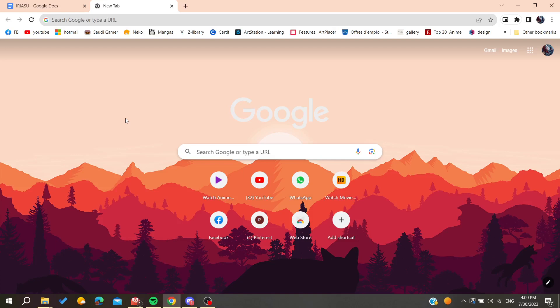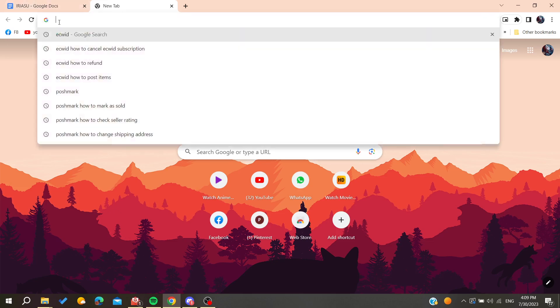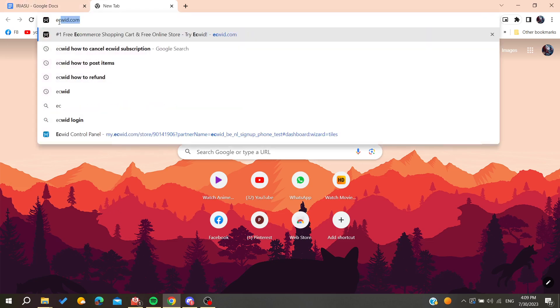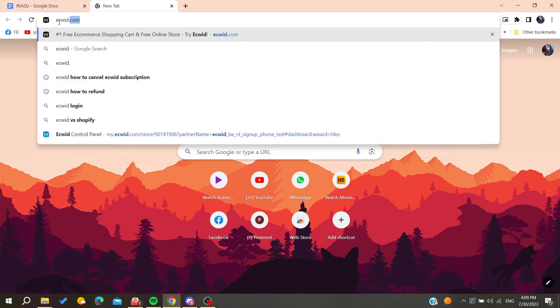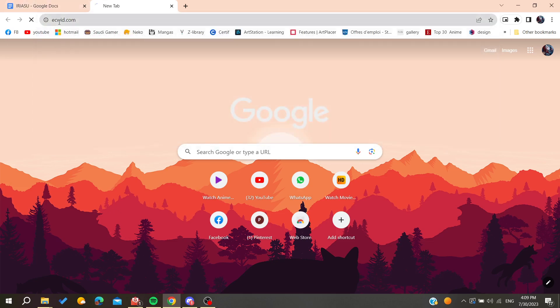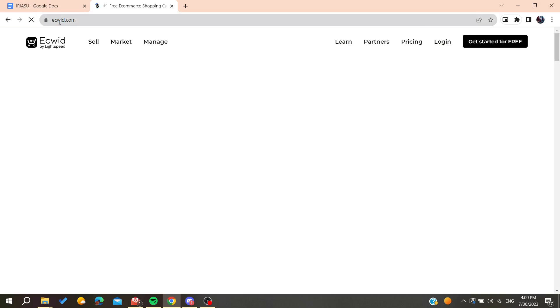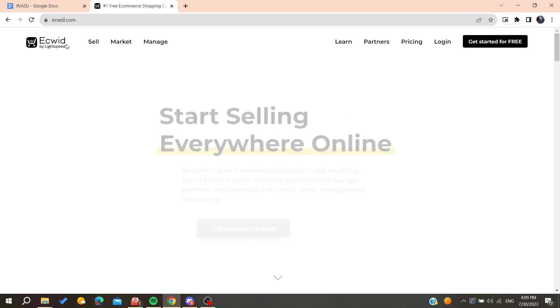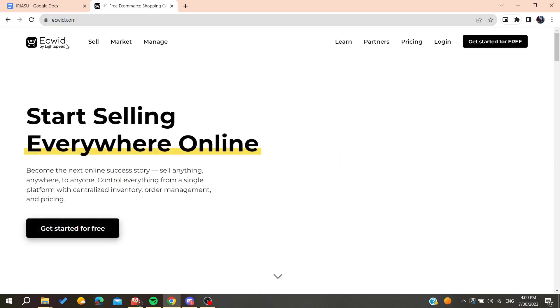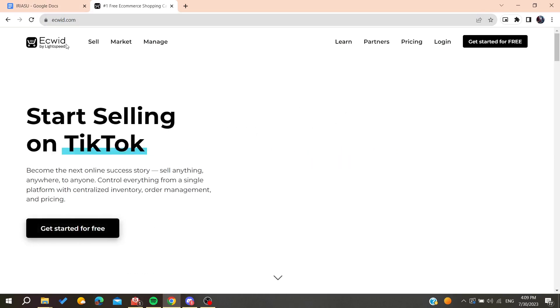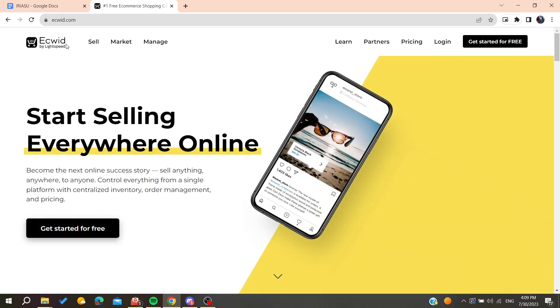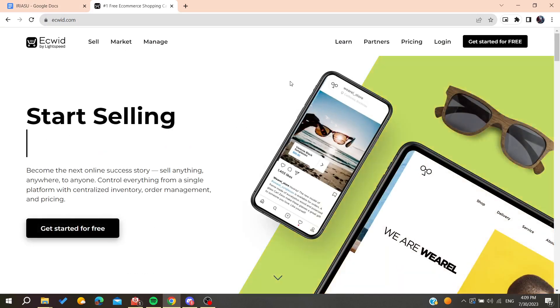Hello guys and welcome to a new brand video. In today's tutorial, I'm going to show you how to cancel your subscription on Ecwid. The first thing to do is go to the URL section and search for ecwid.com. It will take you to the Ecwid website.